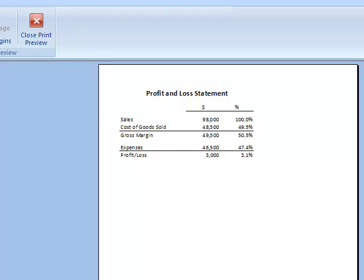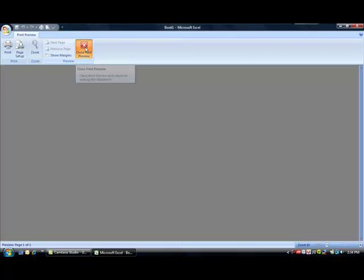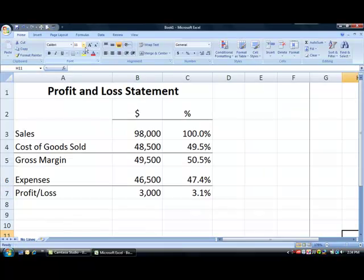The only lines are the bottom borders that were placed on rows 2, 4, and 6. Clicking the Close Print Preview button returns us to the worksheet.